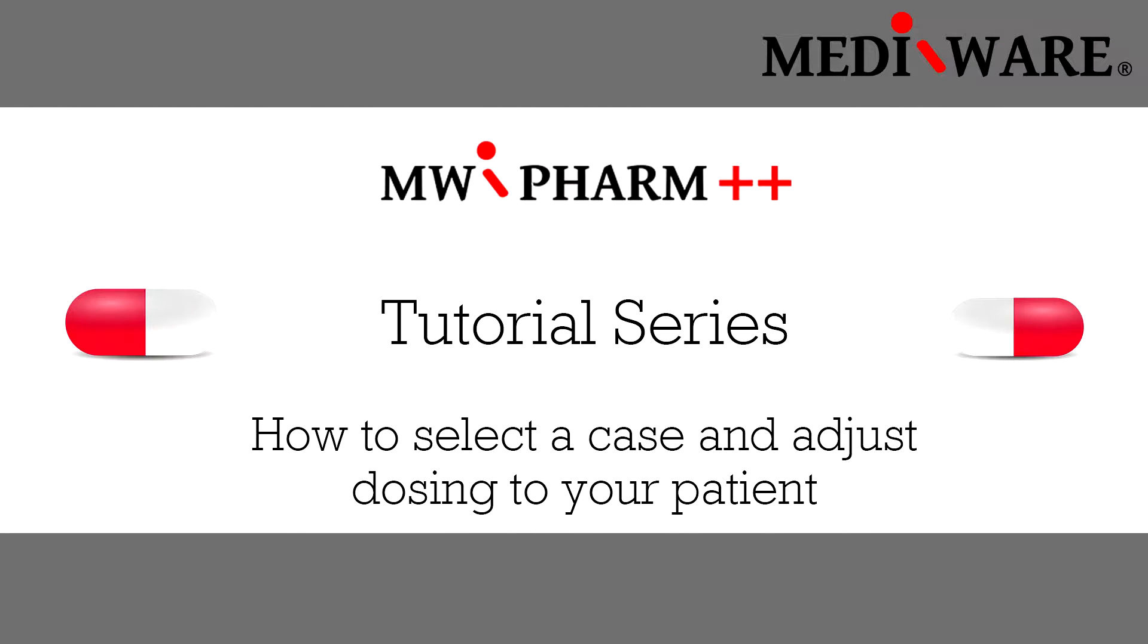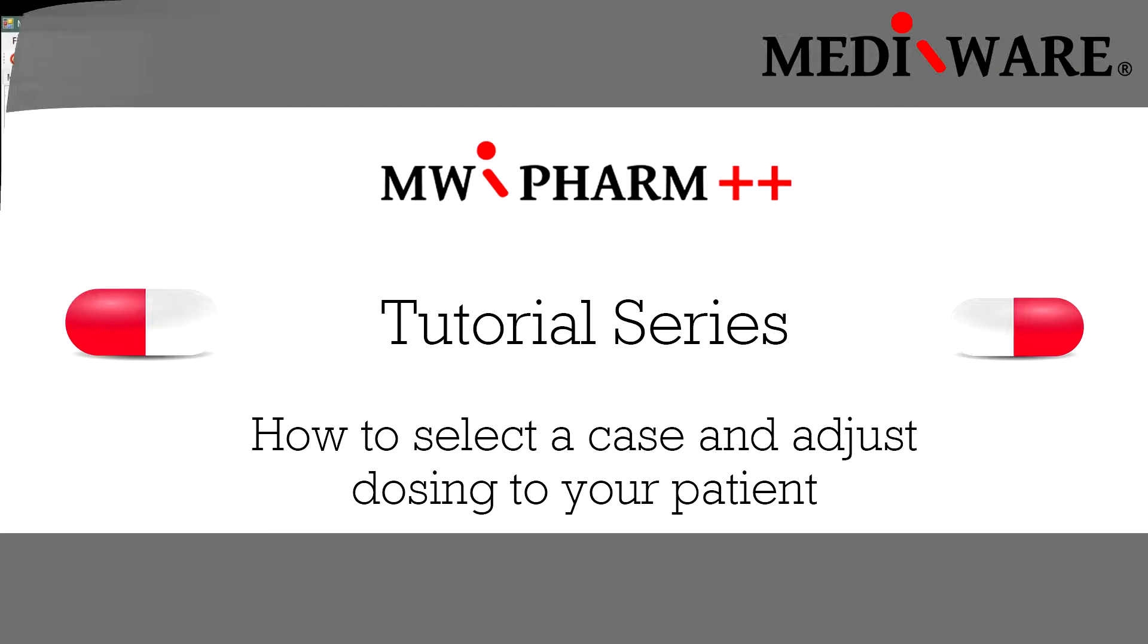Hello and welcome to our series of learning videos about our TDM software MWFarm++. The topic for this video is how to load drug models into your patients in case table, how to dose or adjust dosing and measurements in history tab, and also how to change the visual look of reports.